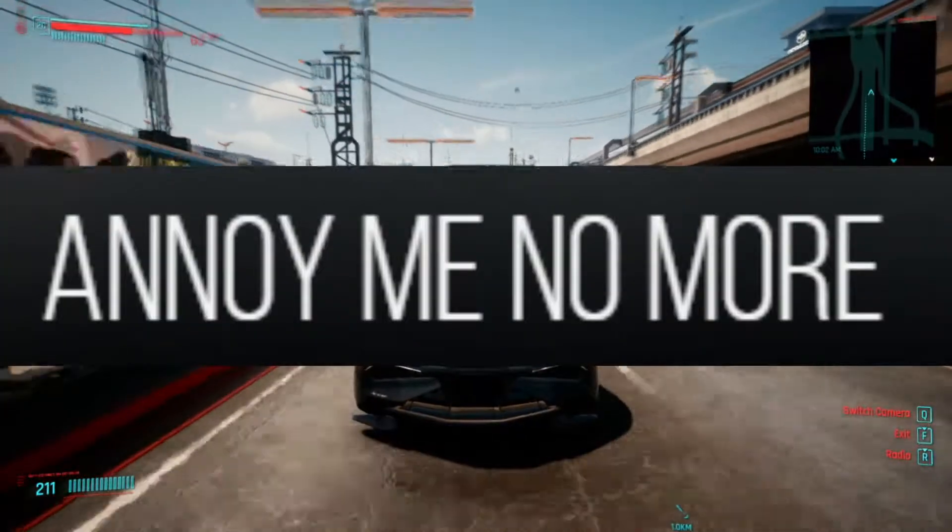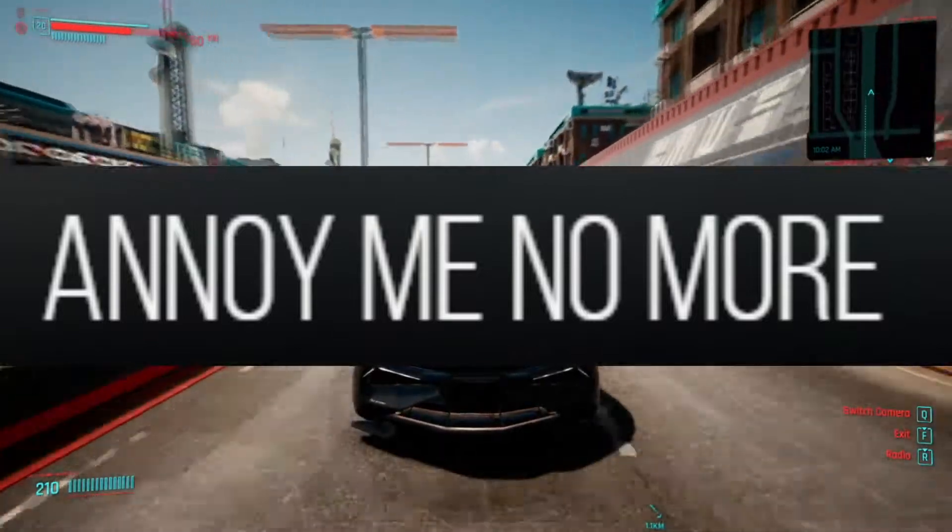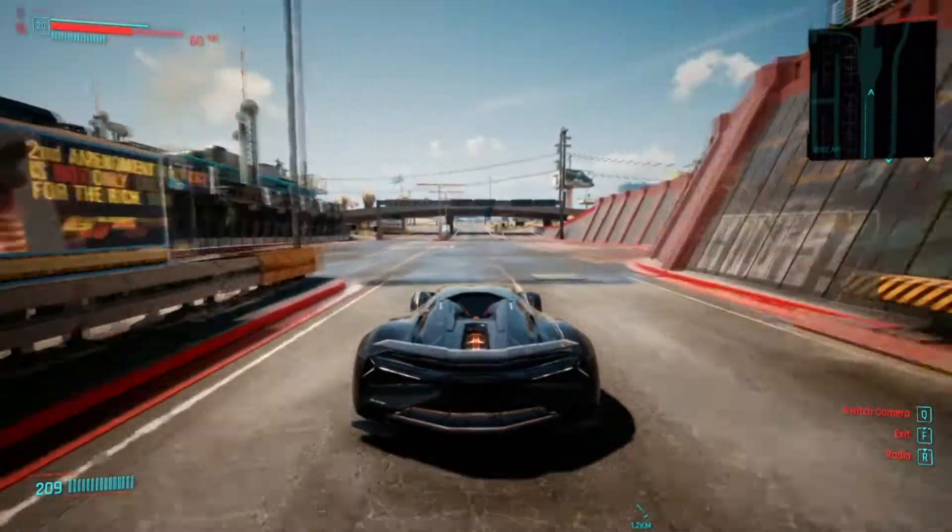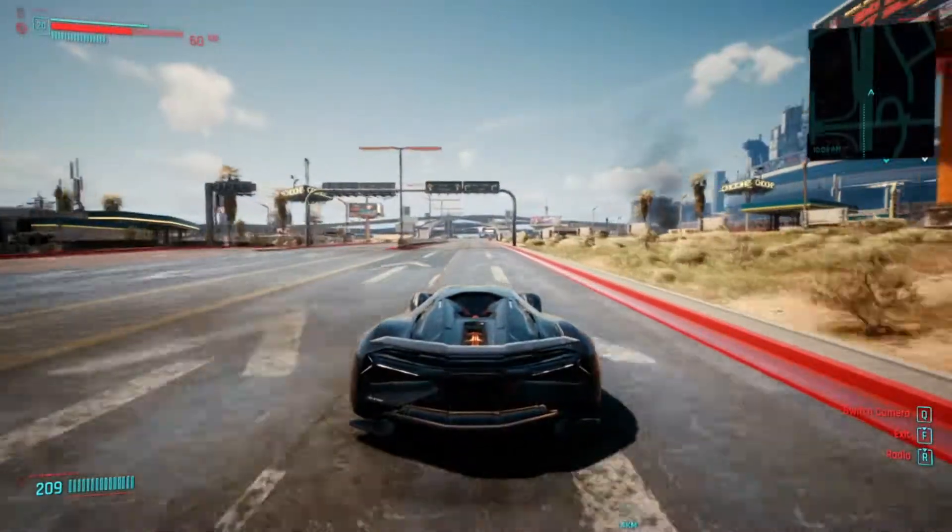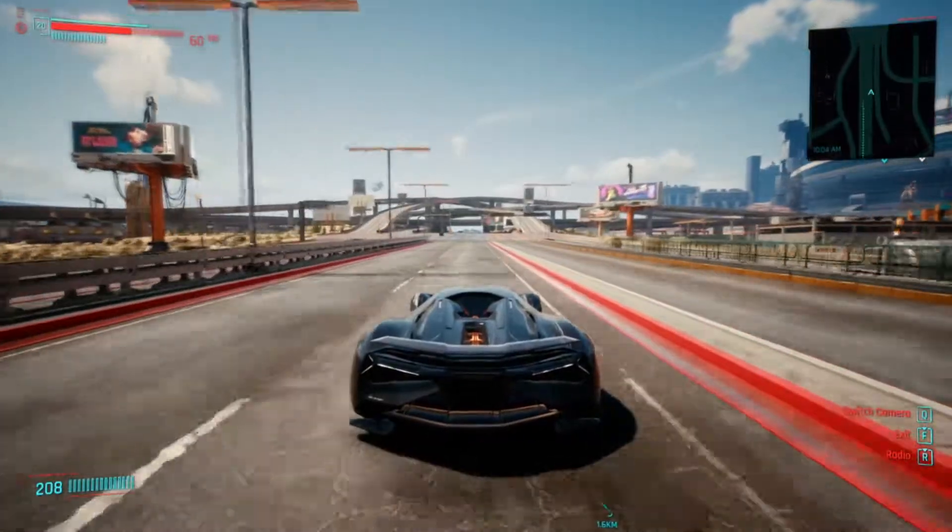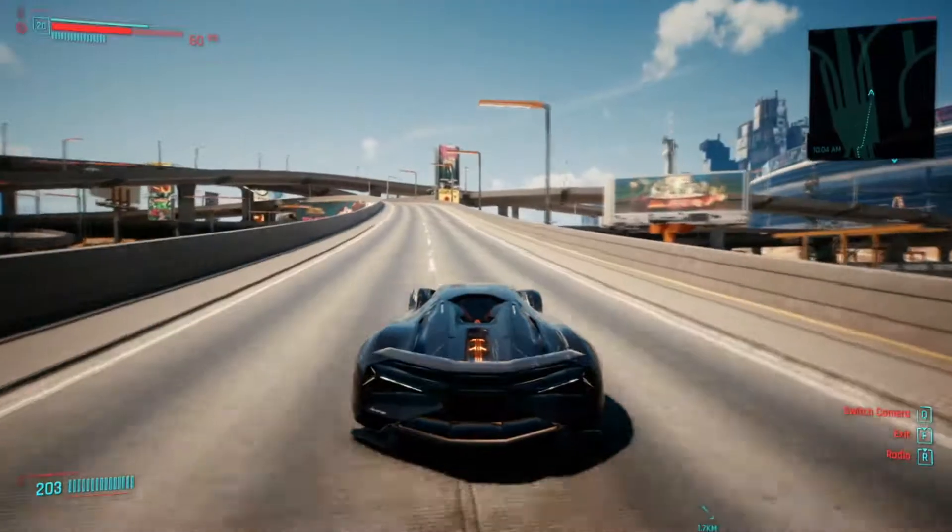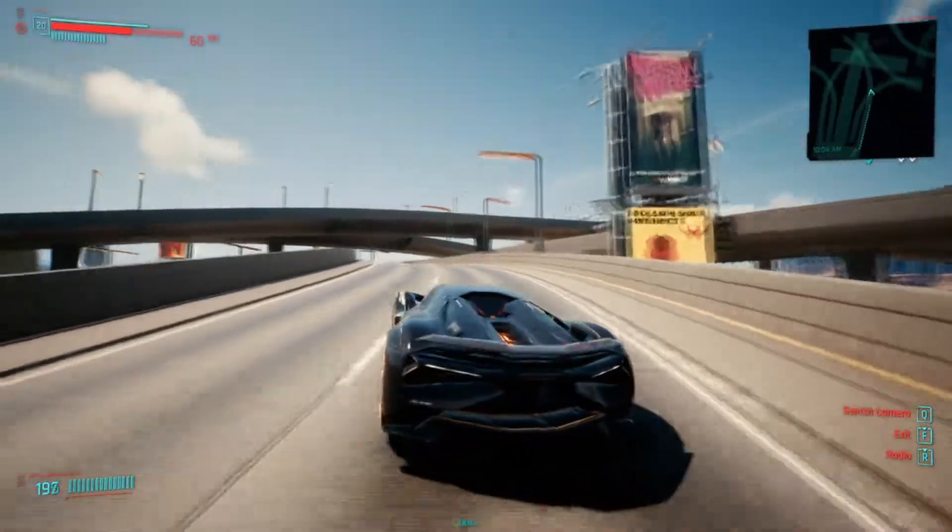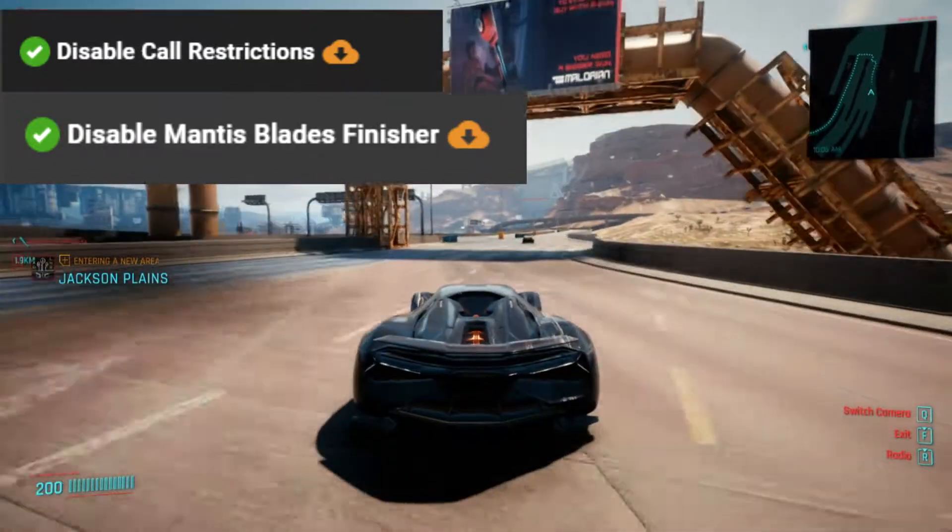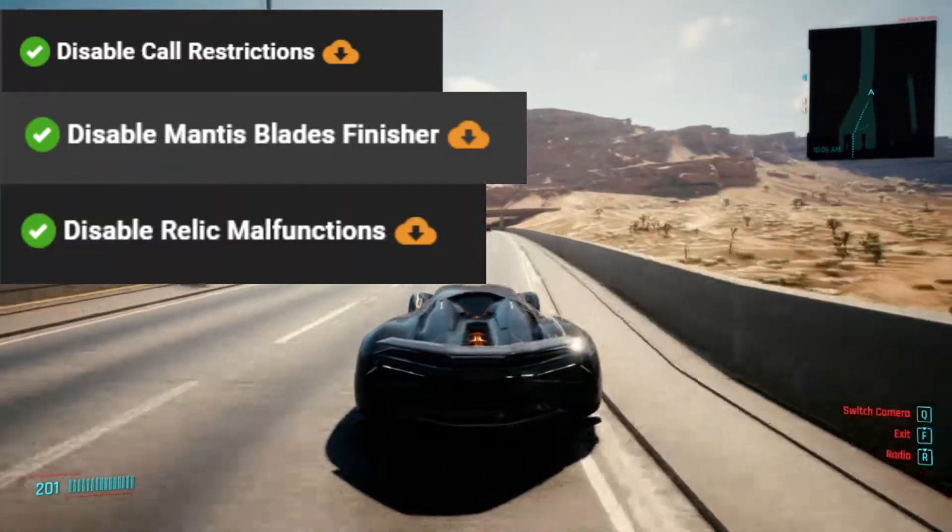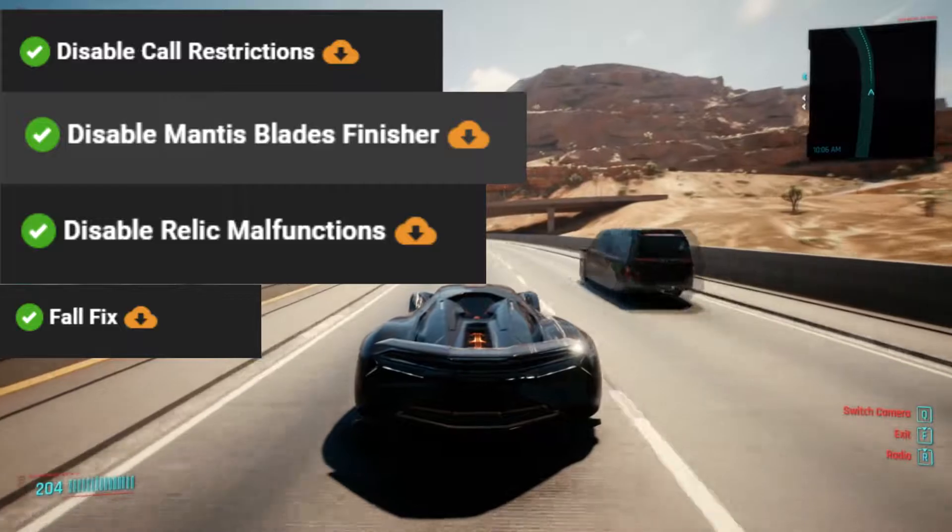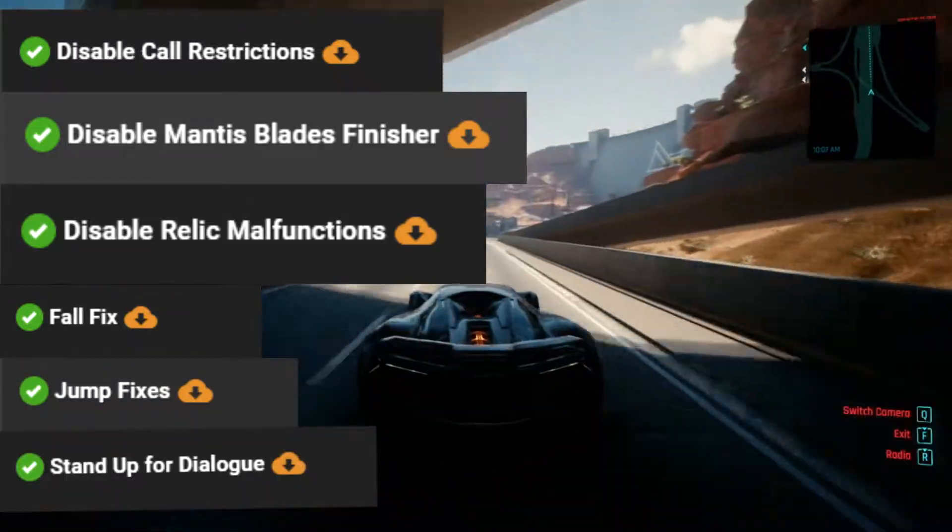Annoy Me No More mod is a collection of many different annoying things in game which we can keep bugs or glitches which we shouldn't have in game or we just don't want to see them every single time. Because of my other mods, we can't use all files in this collection. Download with Vortex the following files: Disable Call Restrictions, Disable Mantis Blades Finisher, Disable Relic Malfunctions, Fall Fix, Jump Fix, Stand Up for Dialogs.